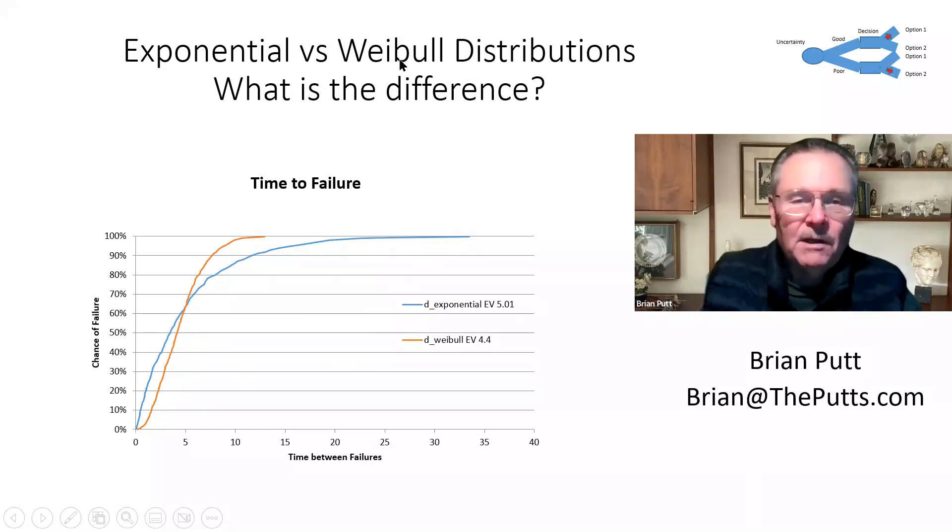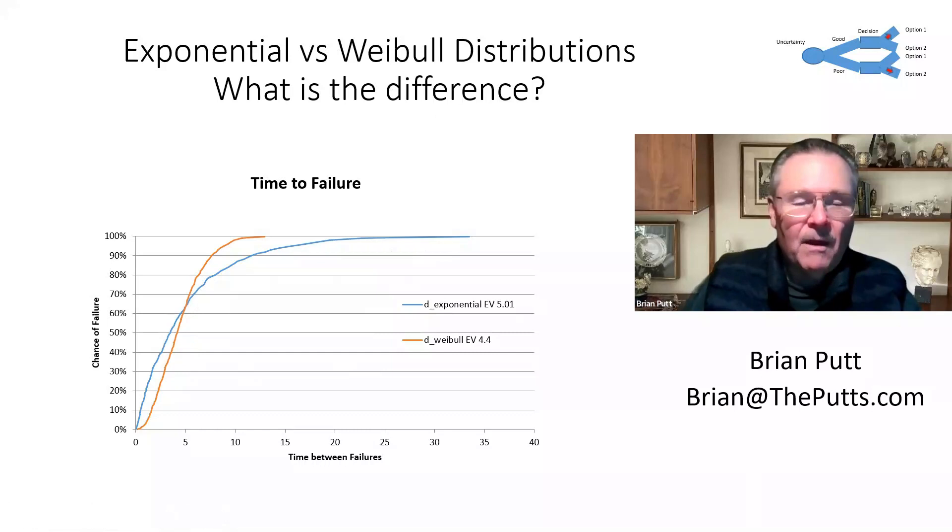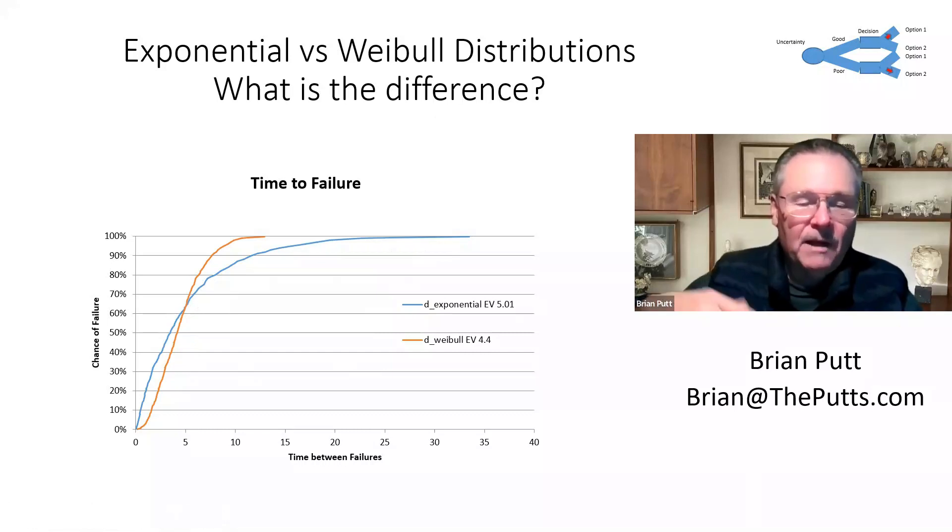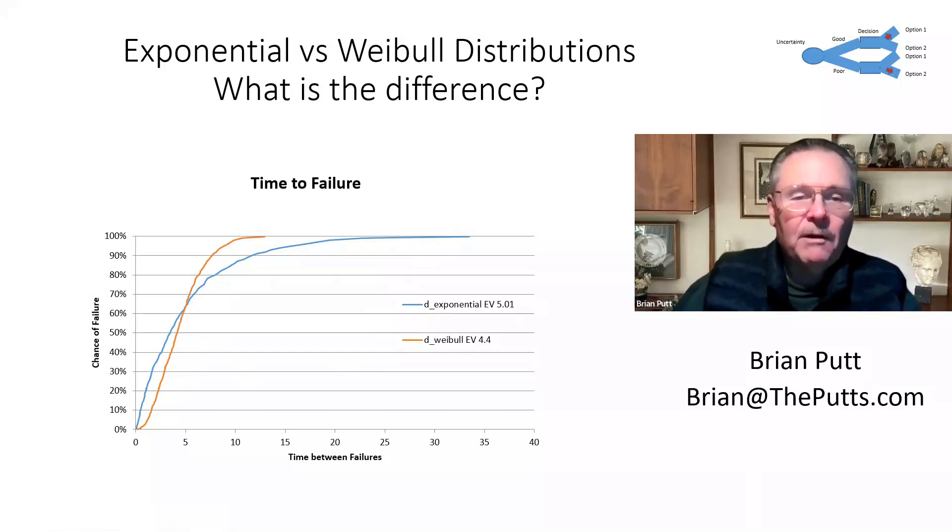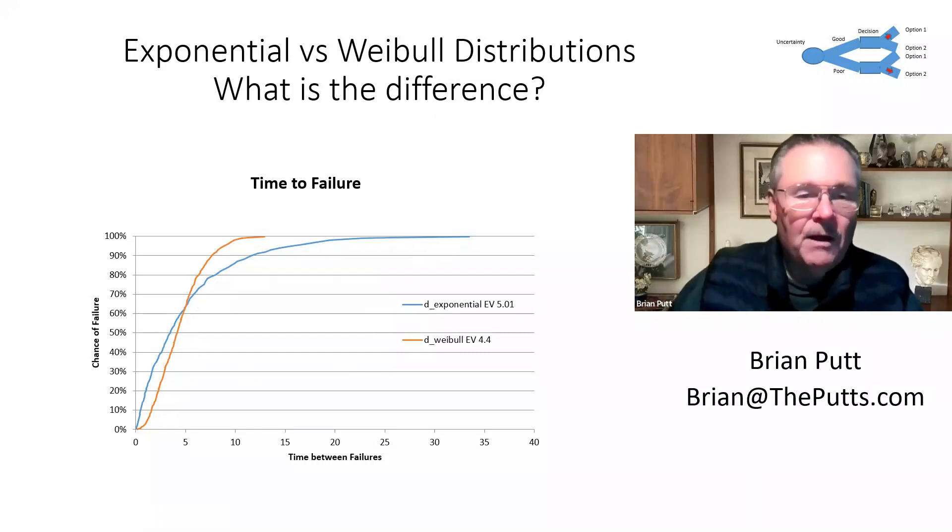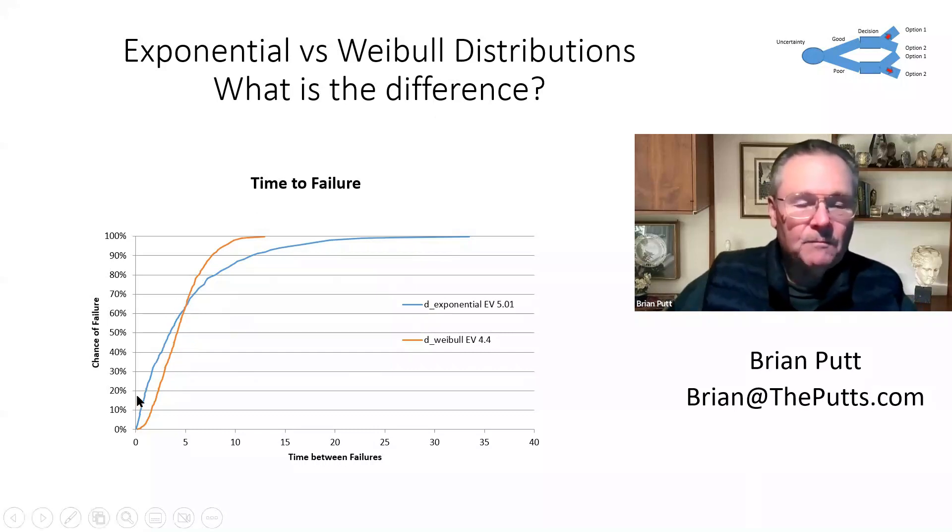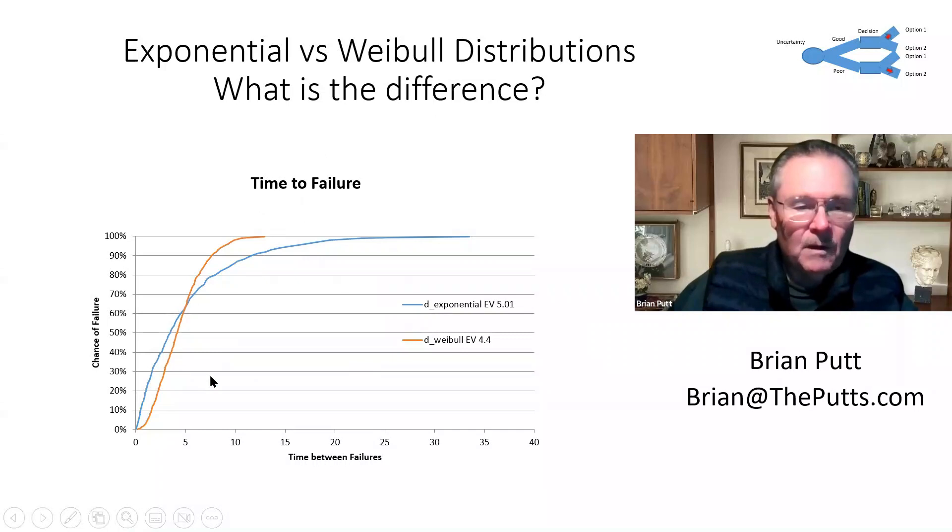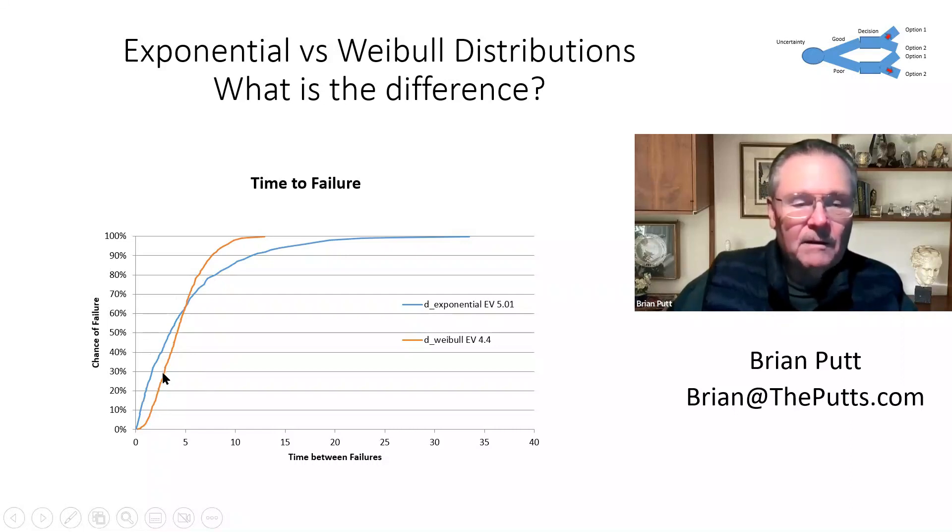Now the Weibull is different in the sense that it considers the things that have lasted longer have a higher probability of failure. You can think of your own home appliances. Nothing lasts forever. And therefore the curve is shaped differently. In the early years, early timeframe, it's less likely to fail. And in the later years, it's more likely to fail.